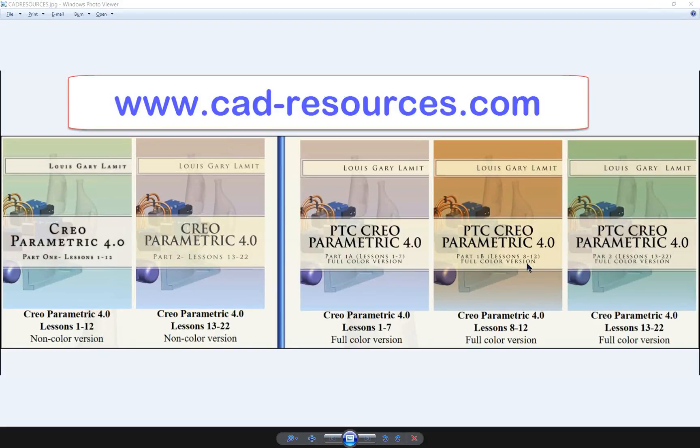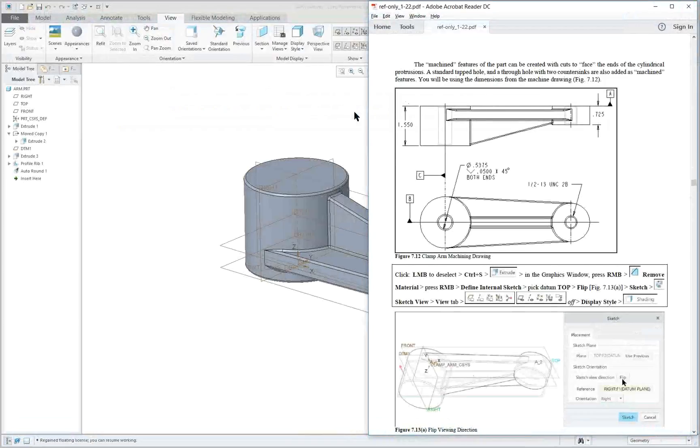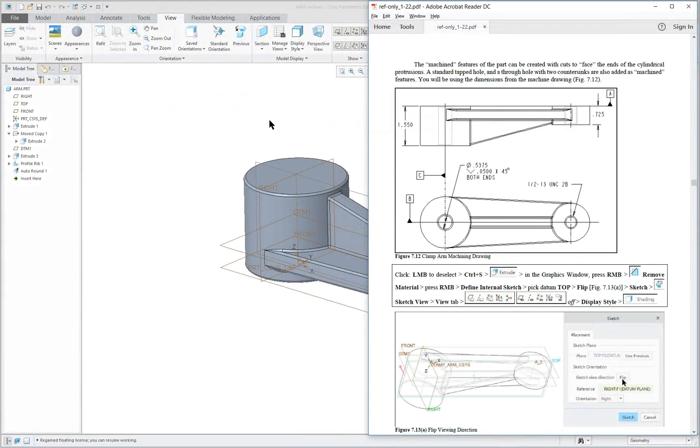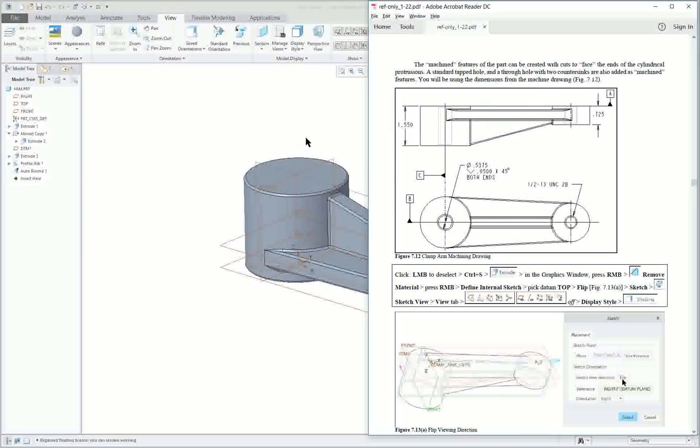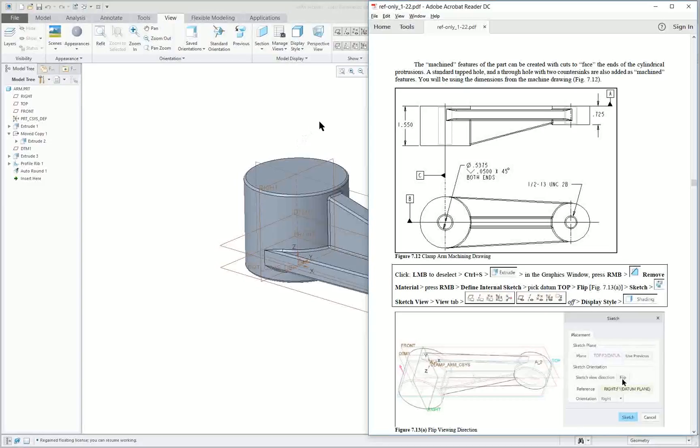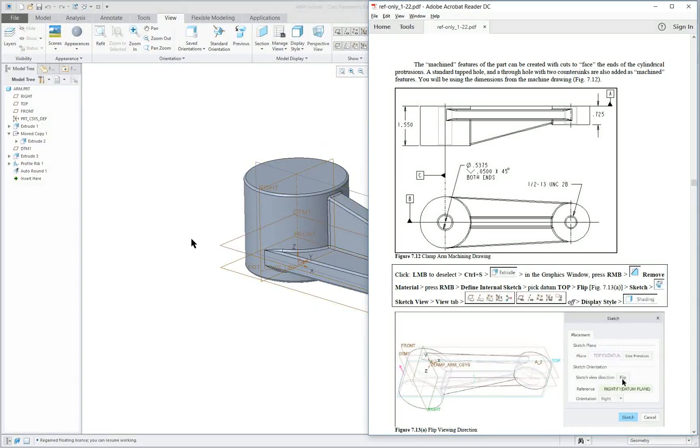CREO PARAMETRIC 4.0, Lesson 7, Part 2. We are going to add some machined surfaces, cuts, to our model.